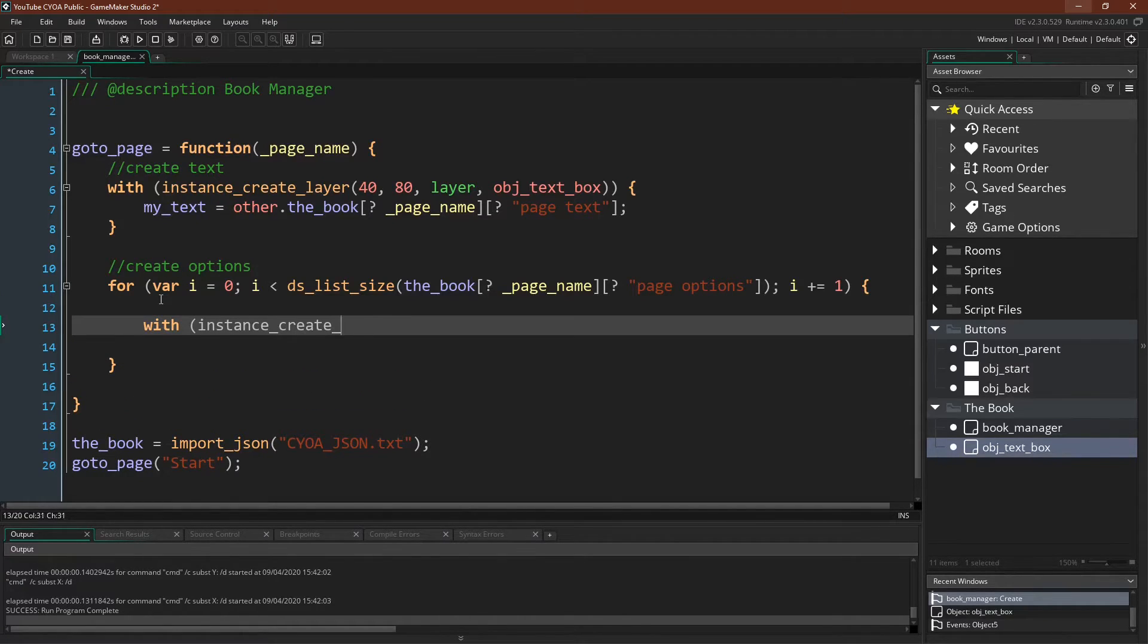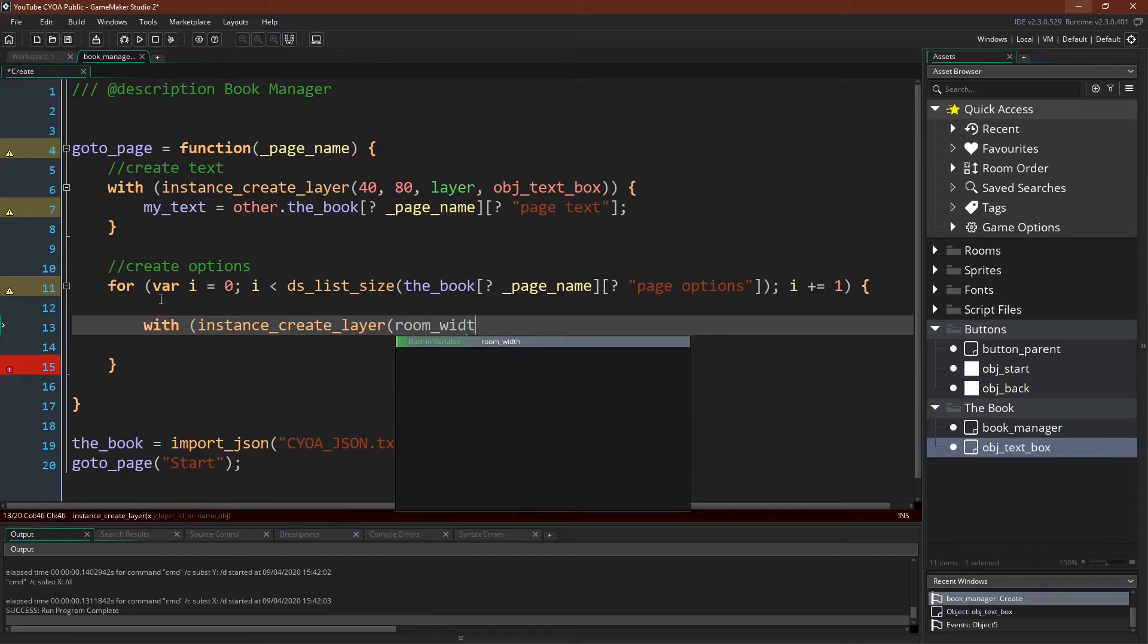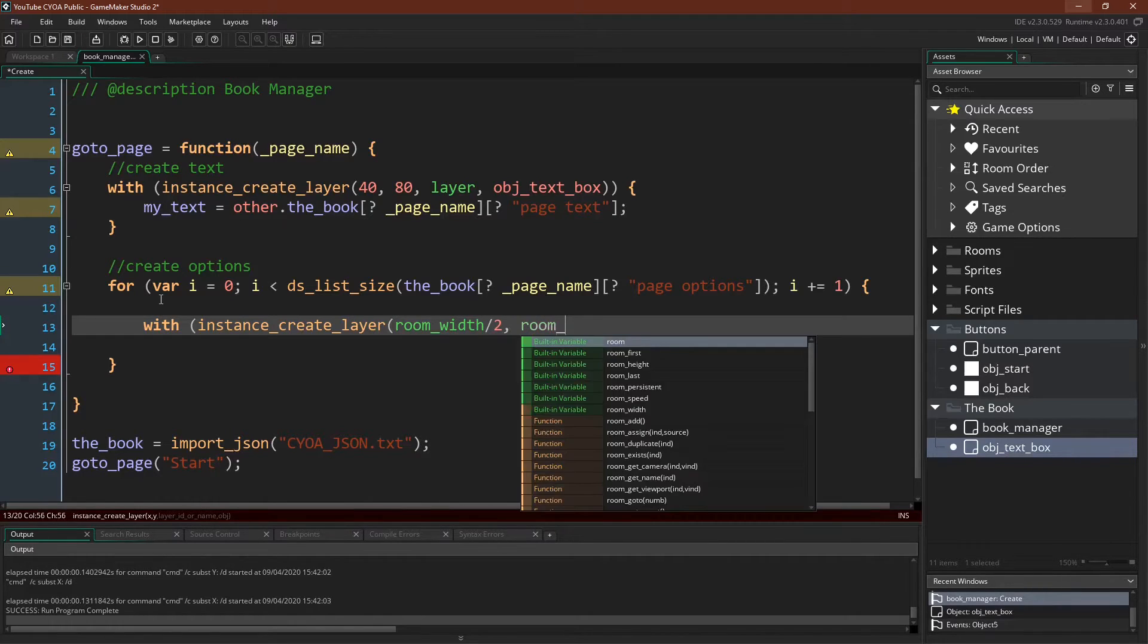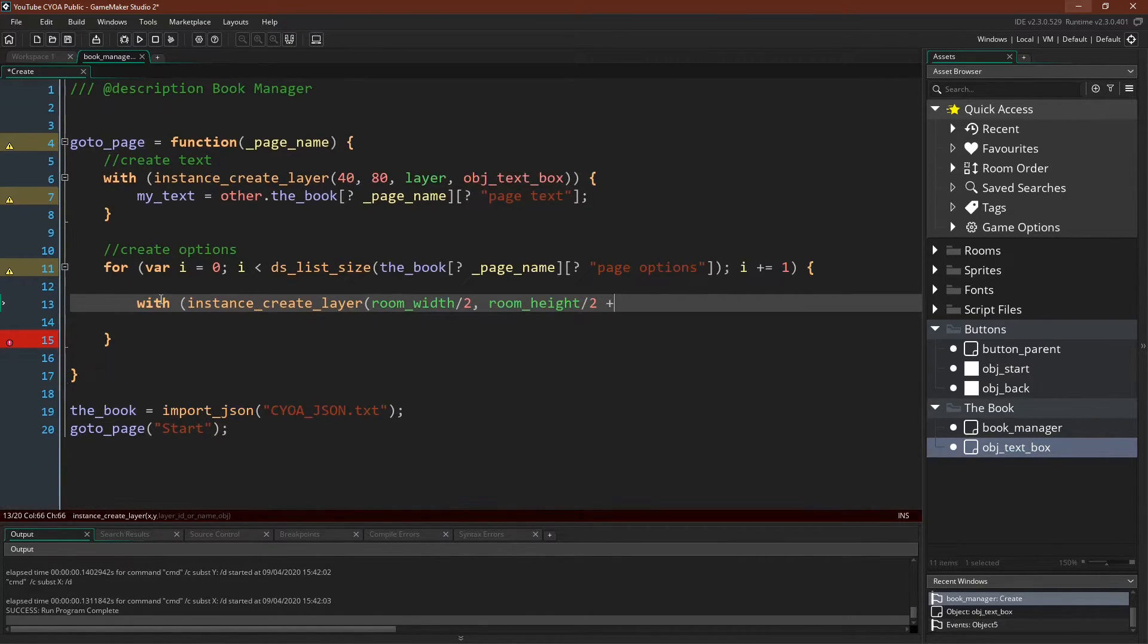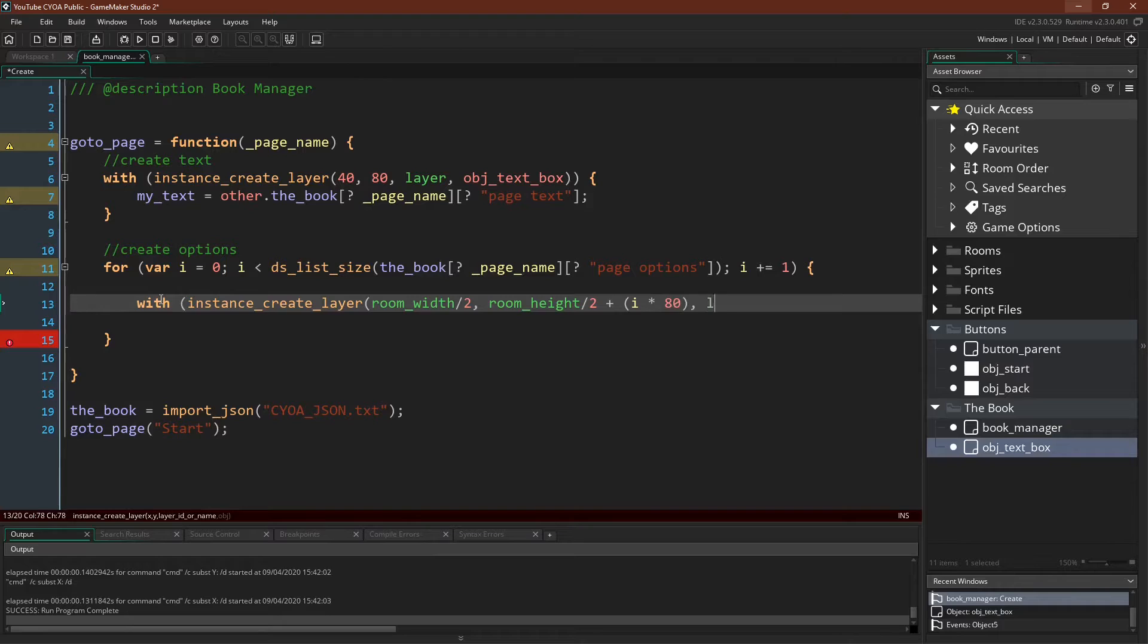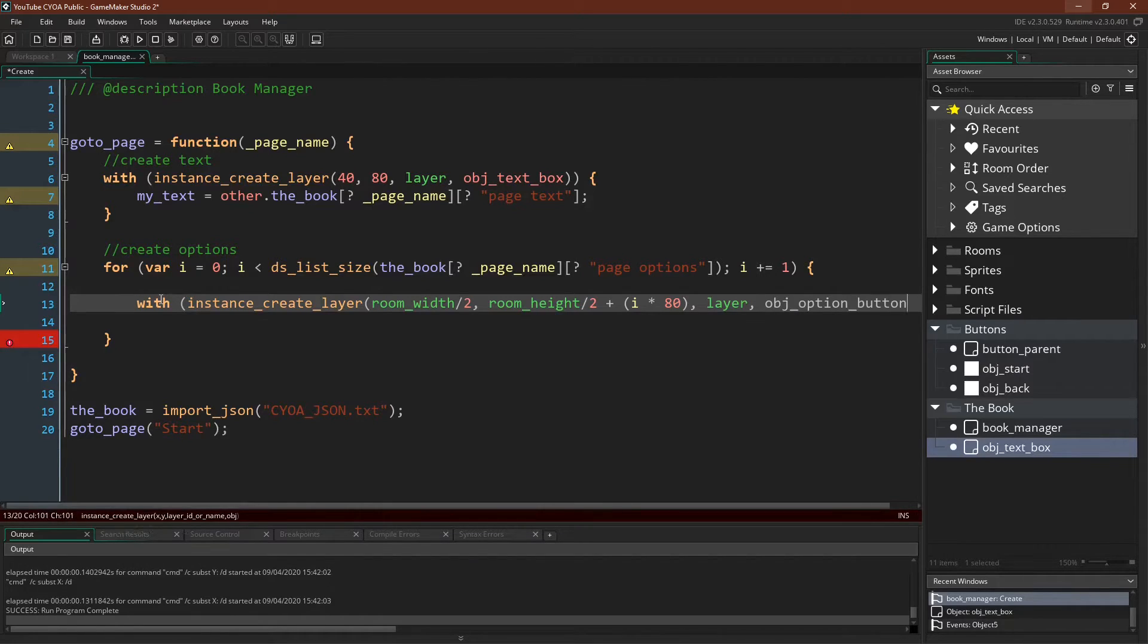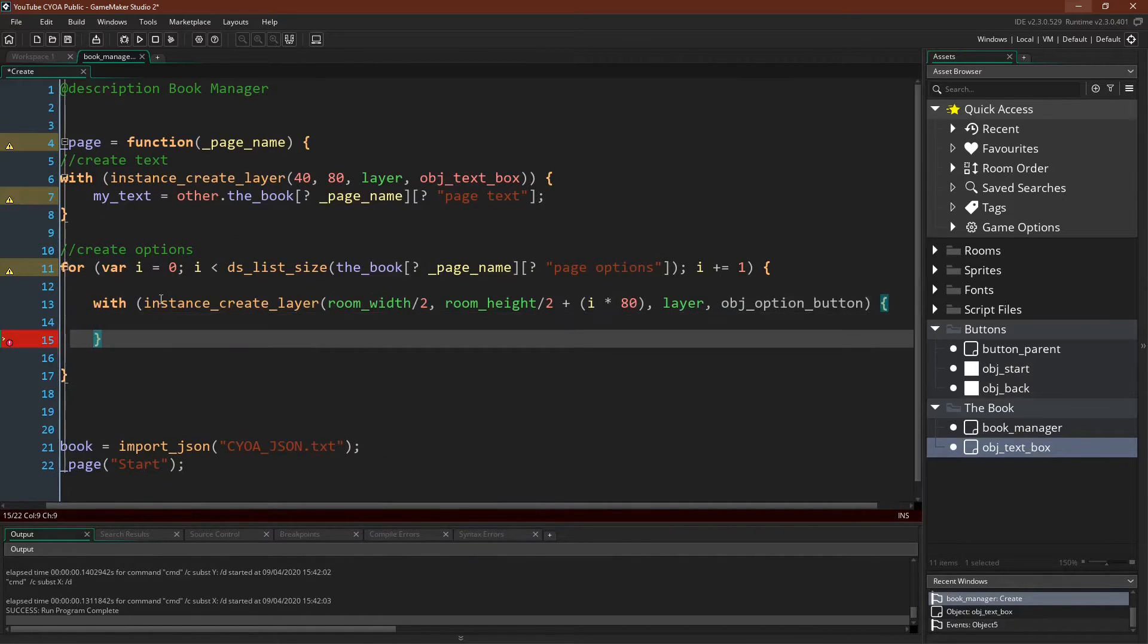So we can say with instance create layer, room width divided by 2, and room height divided by 2, plus i times 80, layer object option button.